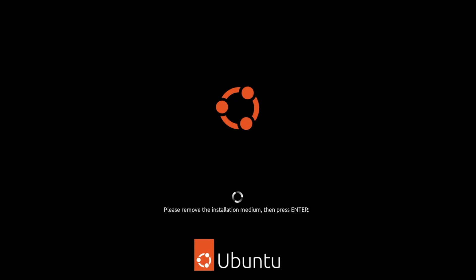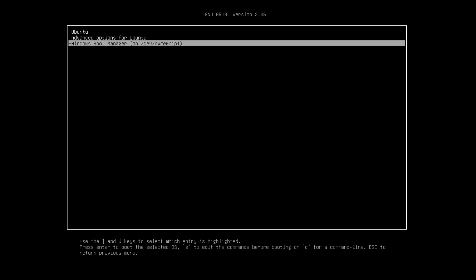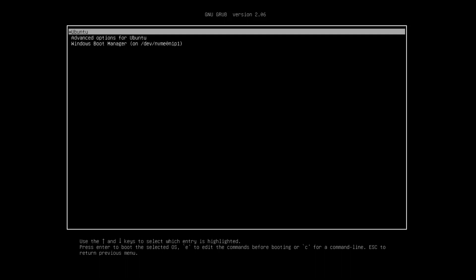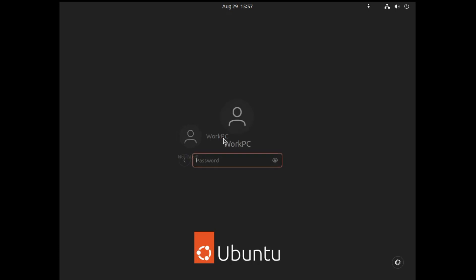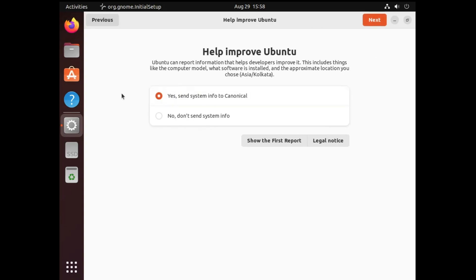Click on Restart Now. Remove your USB flash drive, then hit the Enter key. When the computer comes up this time, you will see a boot menu where you can choose Ubuntu or Windows Boot Manager — which is your Windows 10 or Windows 11. Let me show you both. If I select Ubuntu, we get the login screen and after signing in we have the Ubuntu desktop.